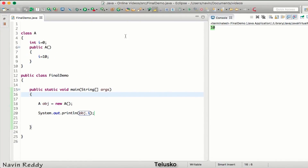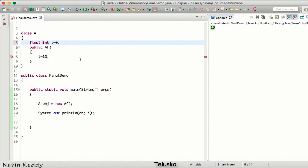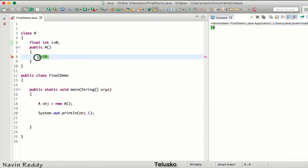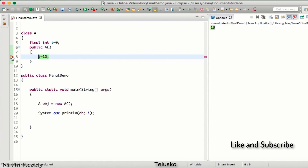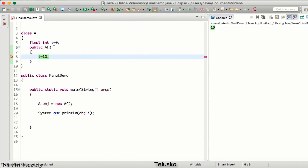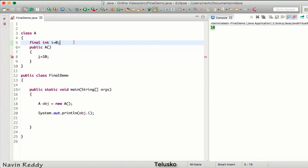If I try to print the value using obj.i, it will print 10 because we changed it. But what if I make this variable final? As soon as you make a variable final, you are not allowed to change its value. It gives an error saying the final field A.i cannot be assigned, because once you make a variable final you cannot change its value.